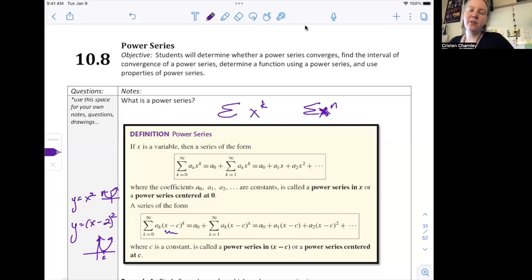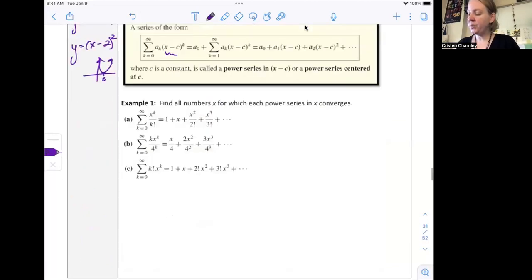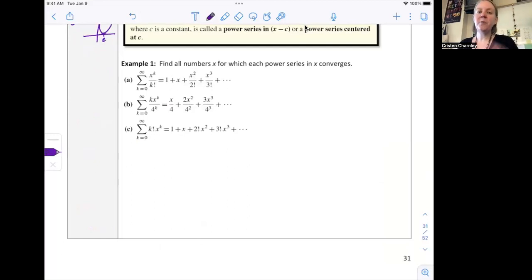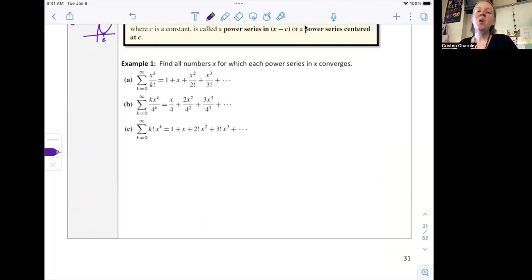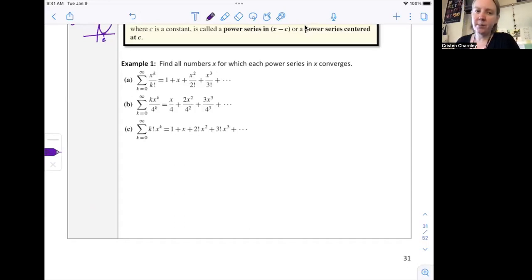Now that we've looked at examples of being centered at zero and centered at something other than zero, let's dive into these power series. We want to find all numbers x for which each power series converges. Most power series — I don't want to say all — but a lot of the time we can use the ratio test to figure out where it converges. We'll use it the same way but with different results each time.